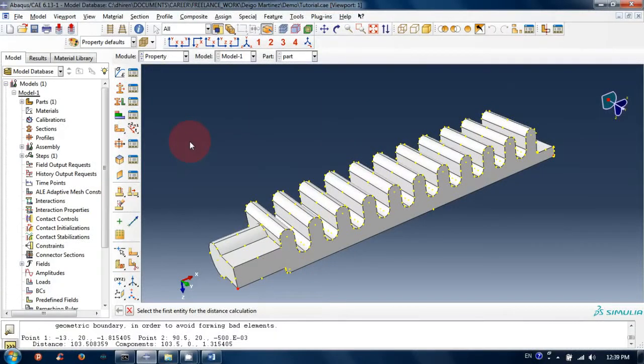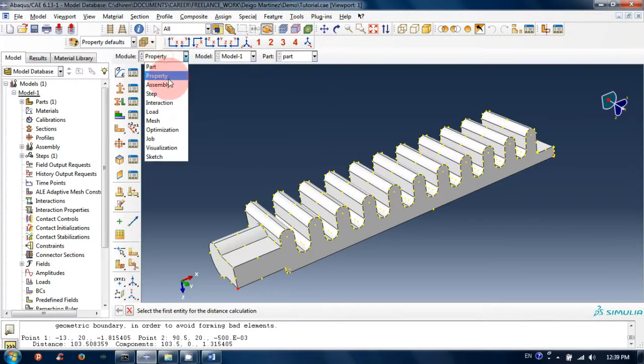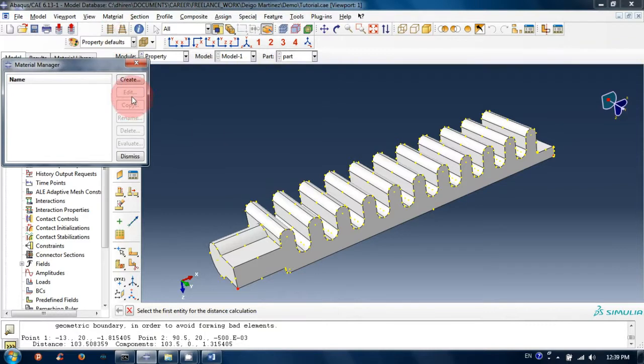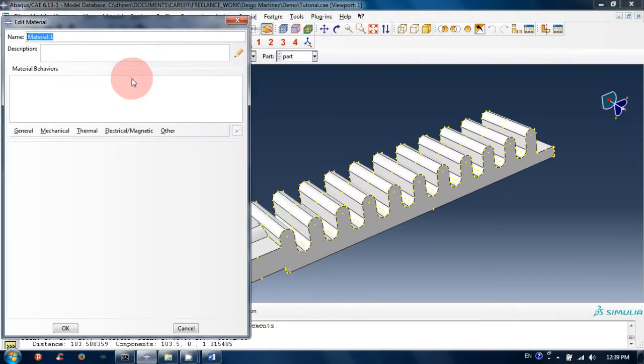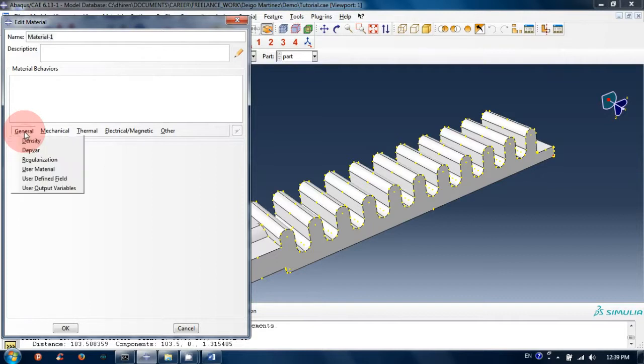Now we will create material properties and section properties, and then assign them to this part. Let's move to the property module, go to material, then manager to create a material. Give a name to this material - I will keep it default, but you can change the name if you want.